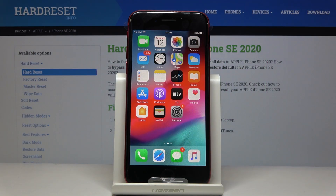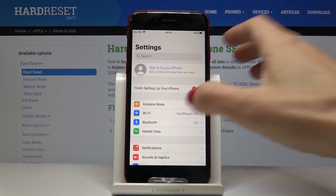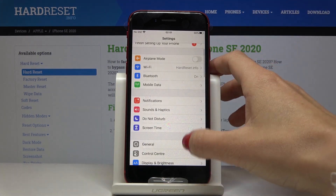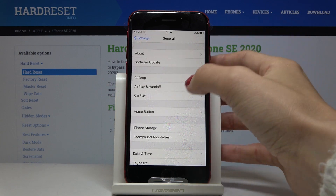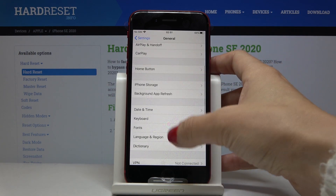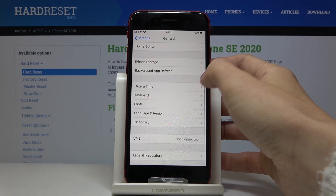Here I've got Apple iPhone SE from 2020, and let me show you how to change date and time on the following device. So at first you have to open the settings, then scroll down, find and select General, go a bit lower and here you've got Date and Time.